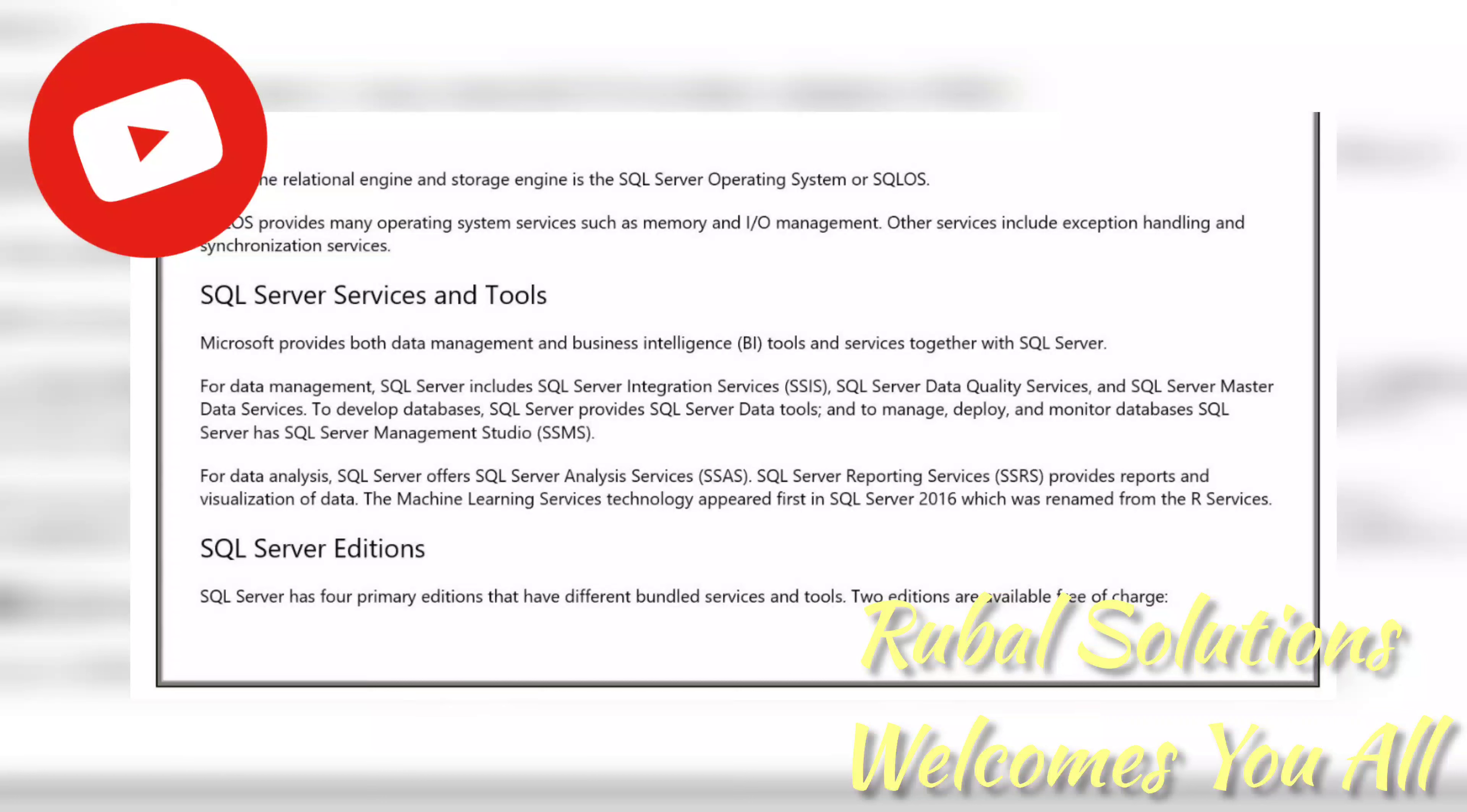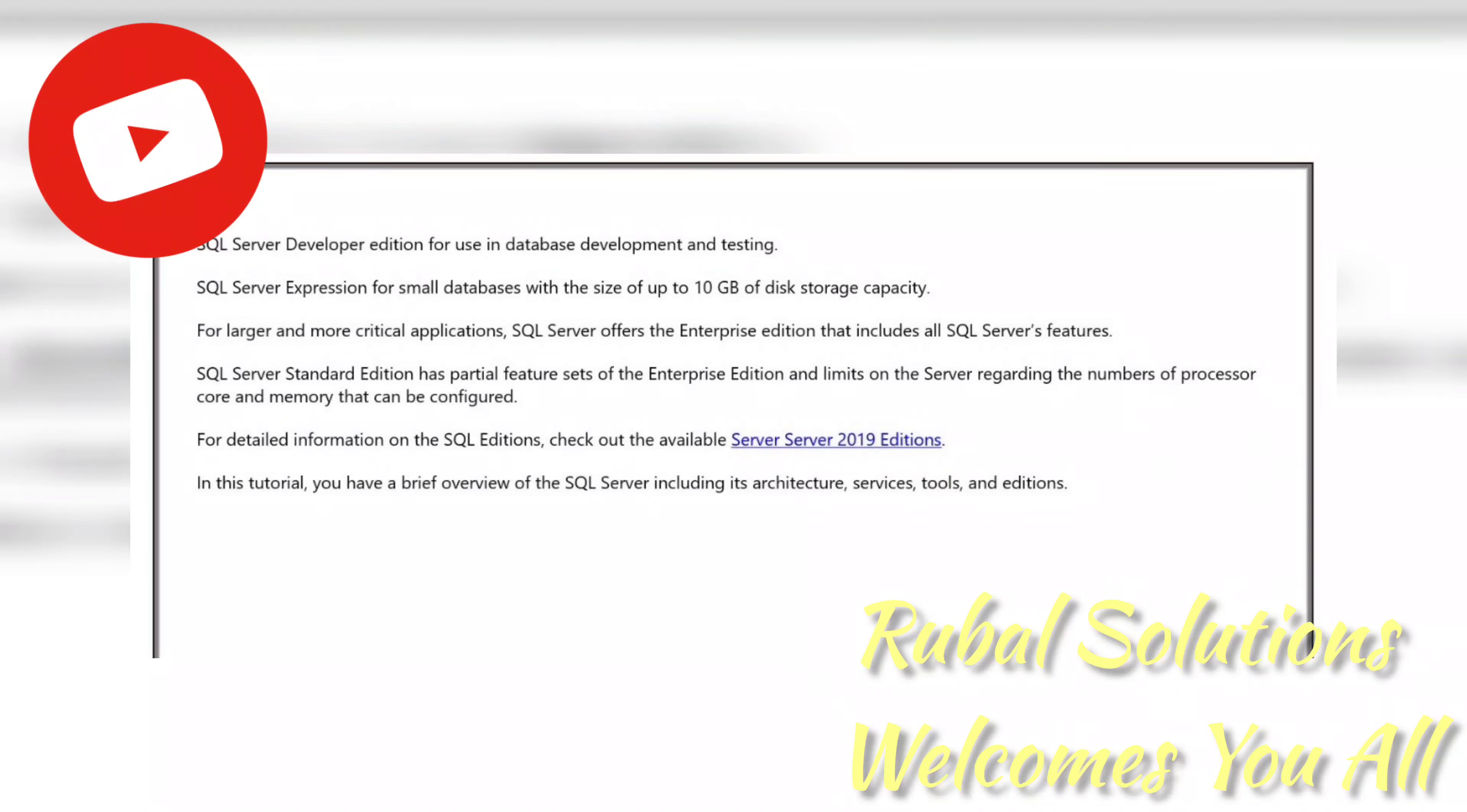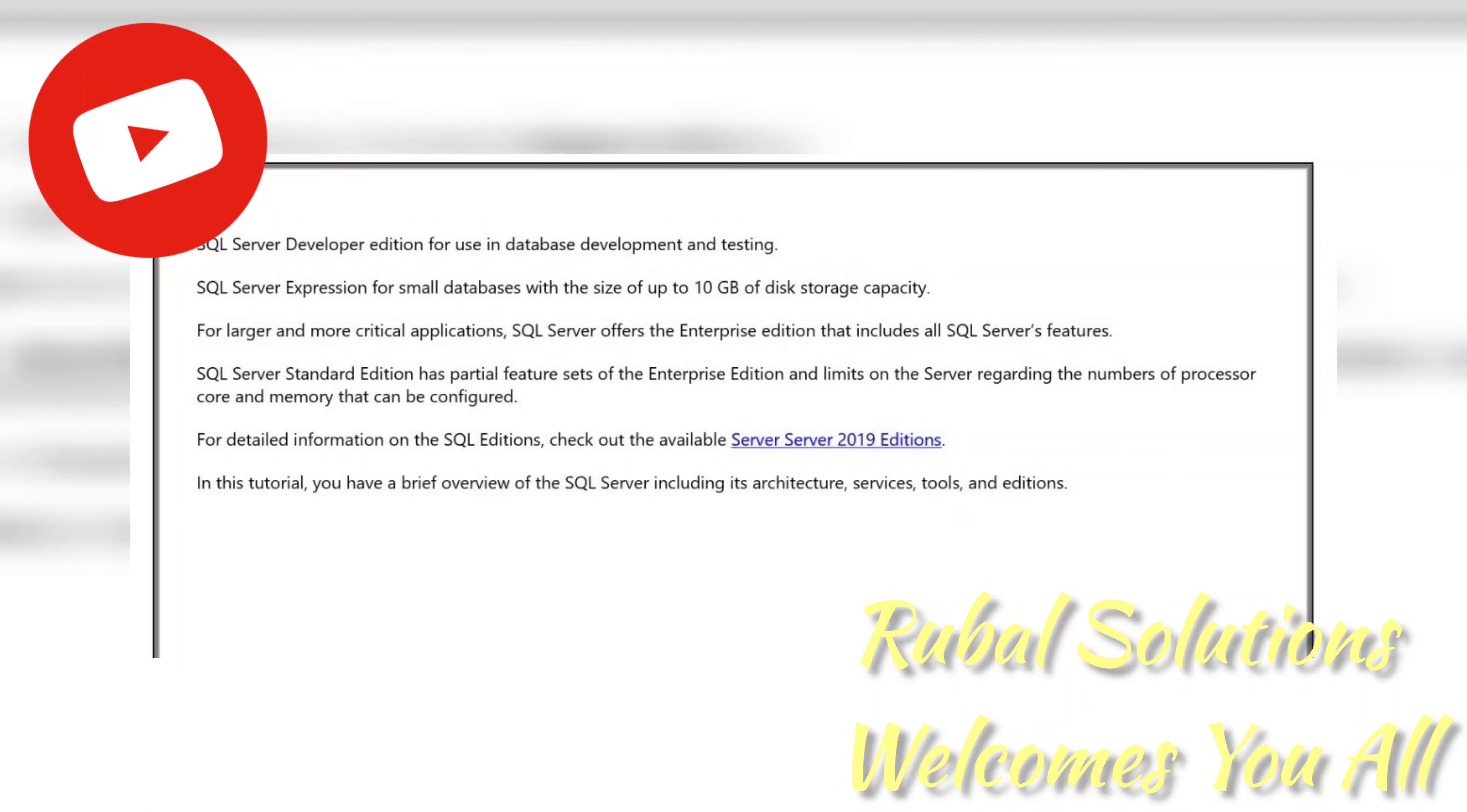SQL Server Editions: SQL Server has four primary editions that have different bundled services and tools. Two editions are available free of charge: SQL Server Developer Edition for use in database development and testing, and SQL Server Express for small databases with the size up to 10 GB of disk storage capacity. For larger and more critical applications, SQL Server offers the Enterprise Edition that includes all SQL Server features. SQL Server Standard Edition has partial feature sets of the Enterprise Edition and limits on the server regarding the number of processor cores and memory that can be configured. For detailed information on SQL Editions, check out the available SQL Server 2019 Editions.